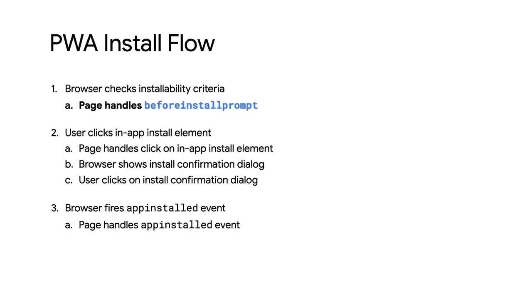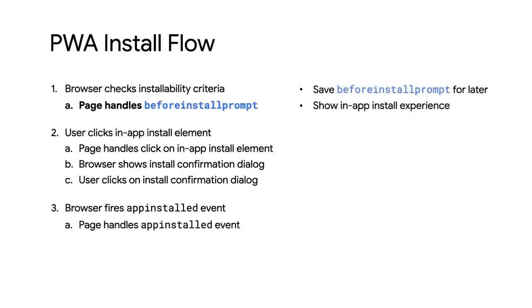In the event handler, save the event so that it can be used later. Then show the in-app install UI. And to measure the effectiveness of the install flow, log it to analytics.